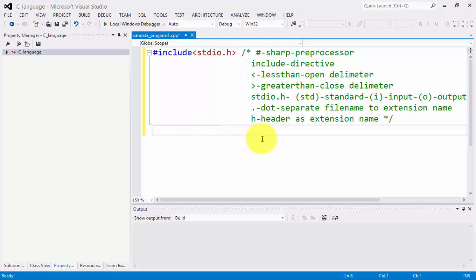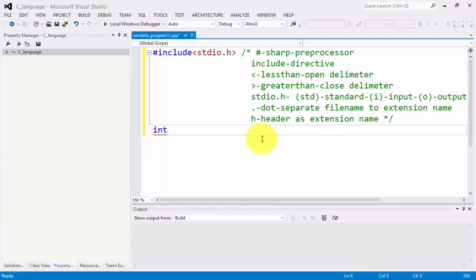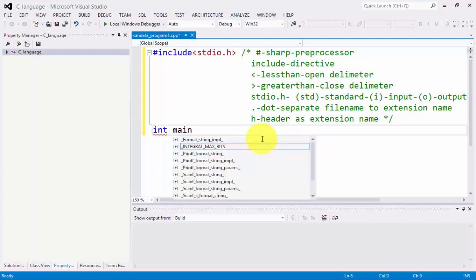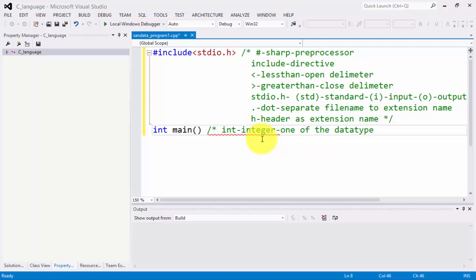The next line is you need to type int main open and close parenthesis. Explaining this, int means integer and integer is one of the data types in C-Language.